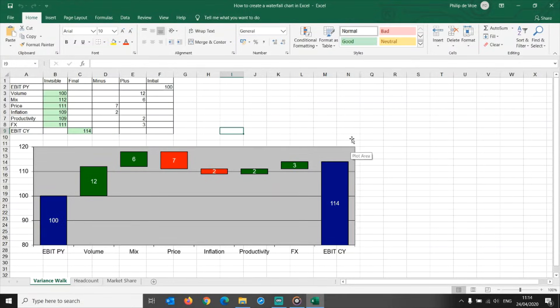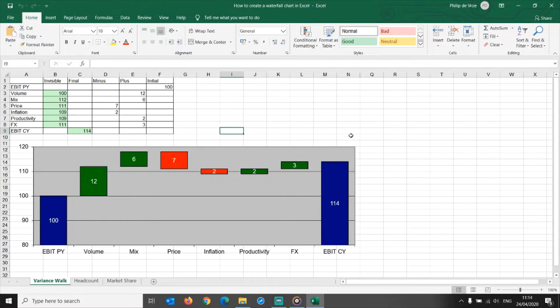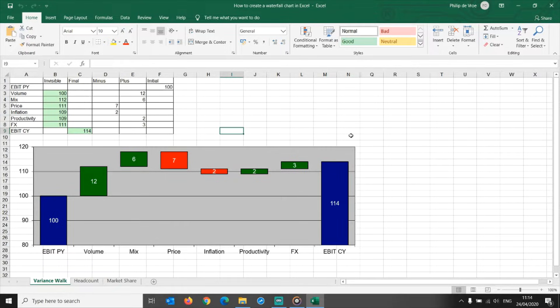How to create a waterfall chart in Excel. Waterfall charts, also called bridge graphs, are an excellent way to summarize a variance analysis for business reviews.